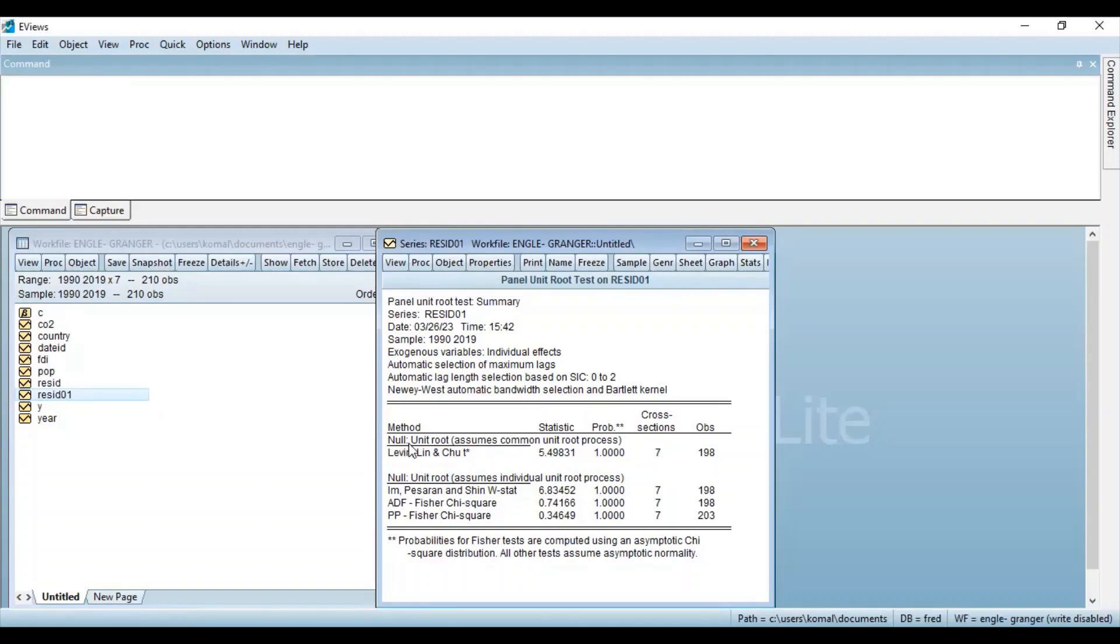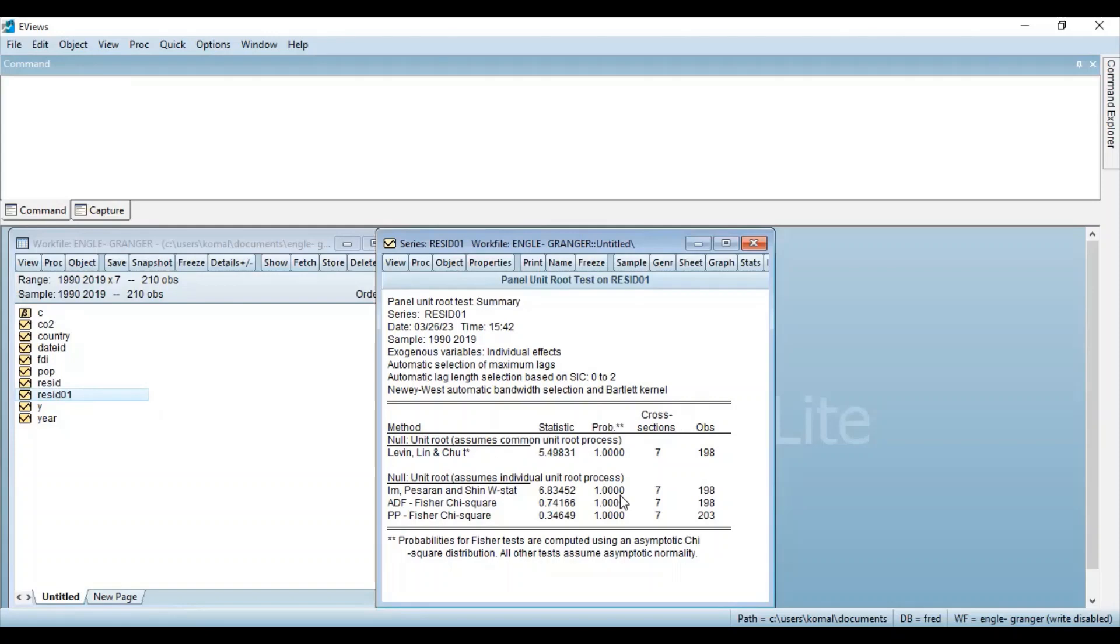So the null hypothesis is that there is a presence of unit root or the series is not stationary. As contrary to the alternative, we state that the series is stationary. And we are going to follow the thumb rule which states that if the probability value is less than 5% level of significance, then we reject the null hypothesis and which indicates that the series is stationary at level. Now, if we look at the probability value, as stated by all these tests, the probability value is 1 which is greater than 5% level of significance.